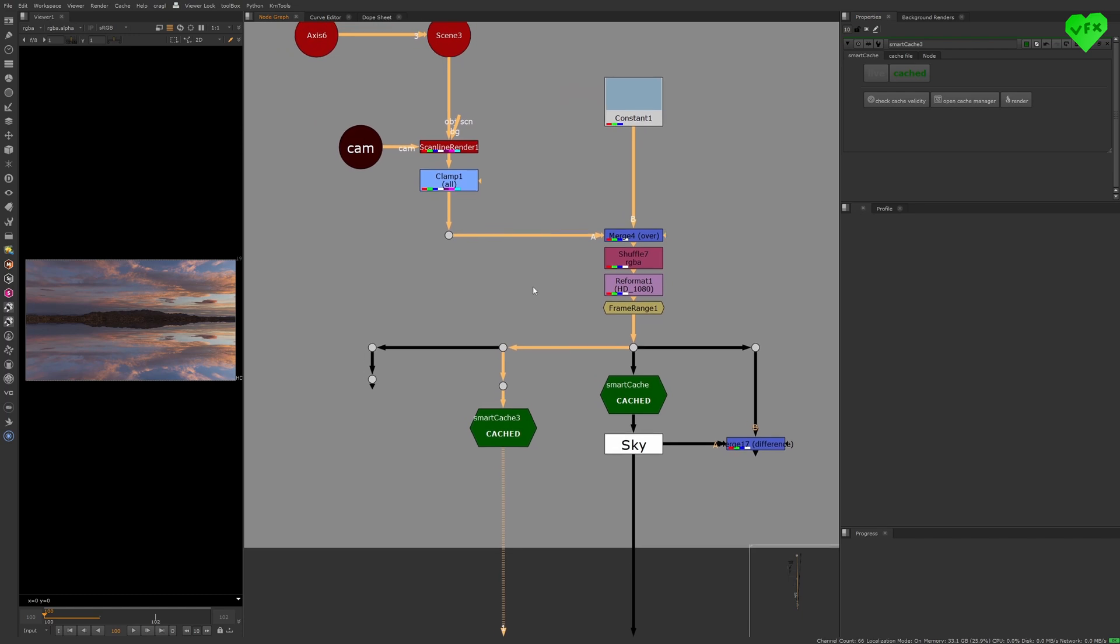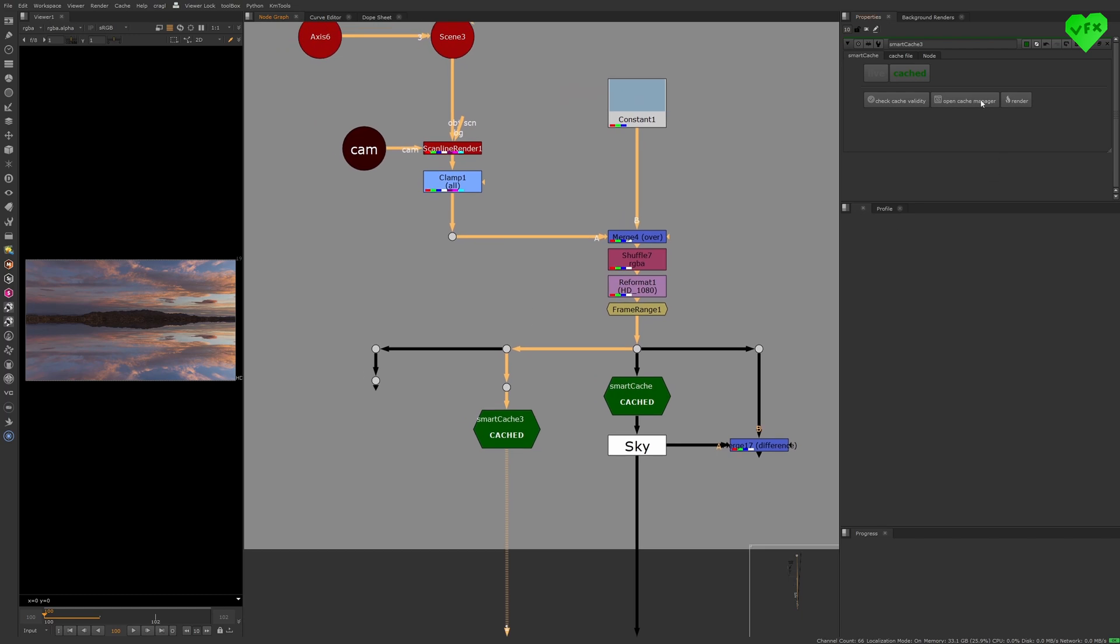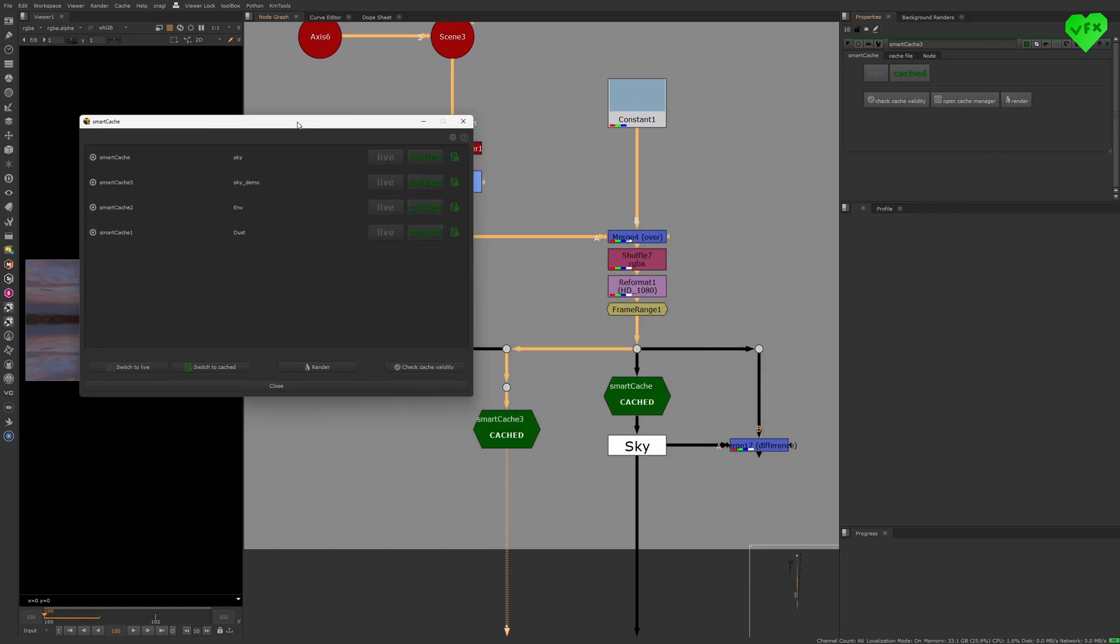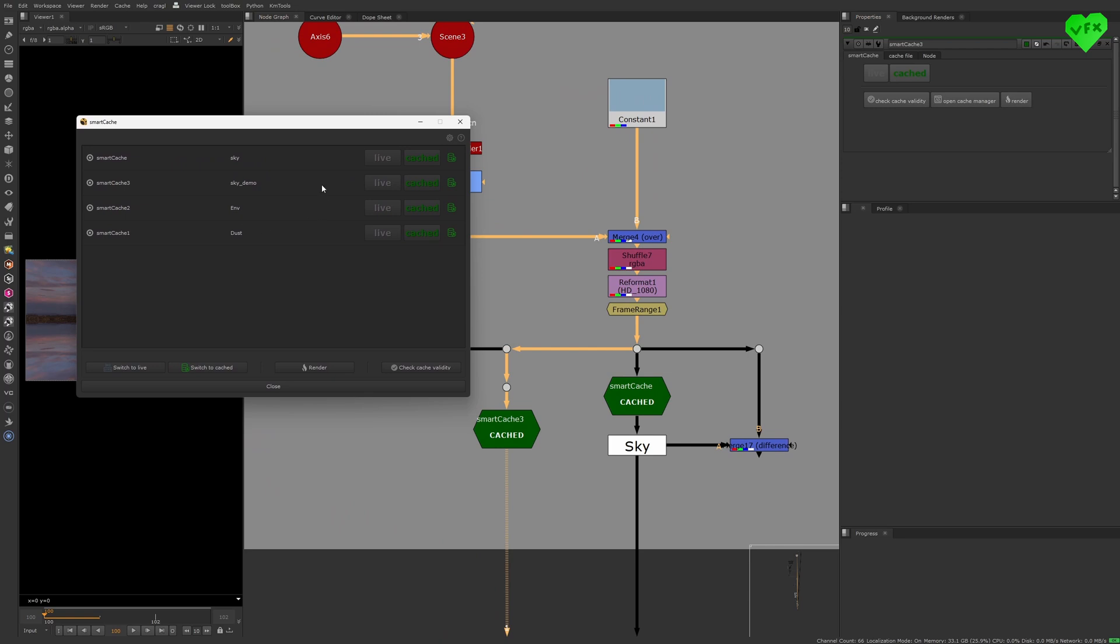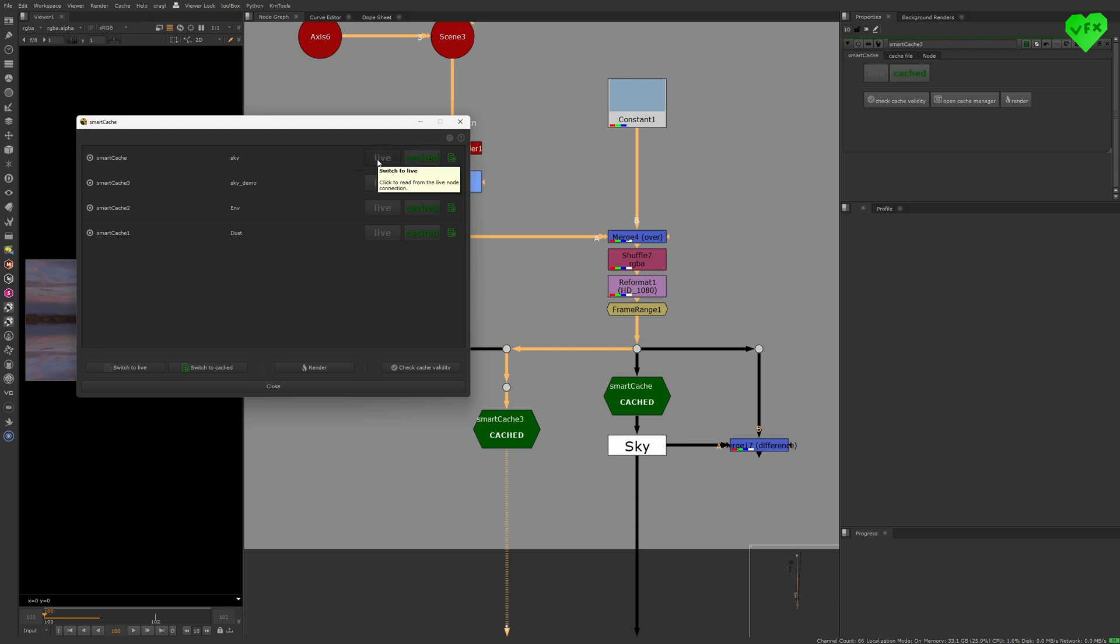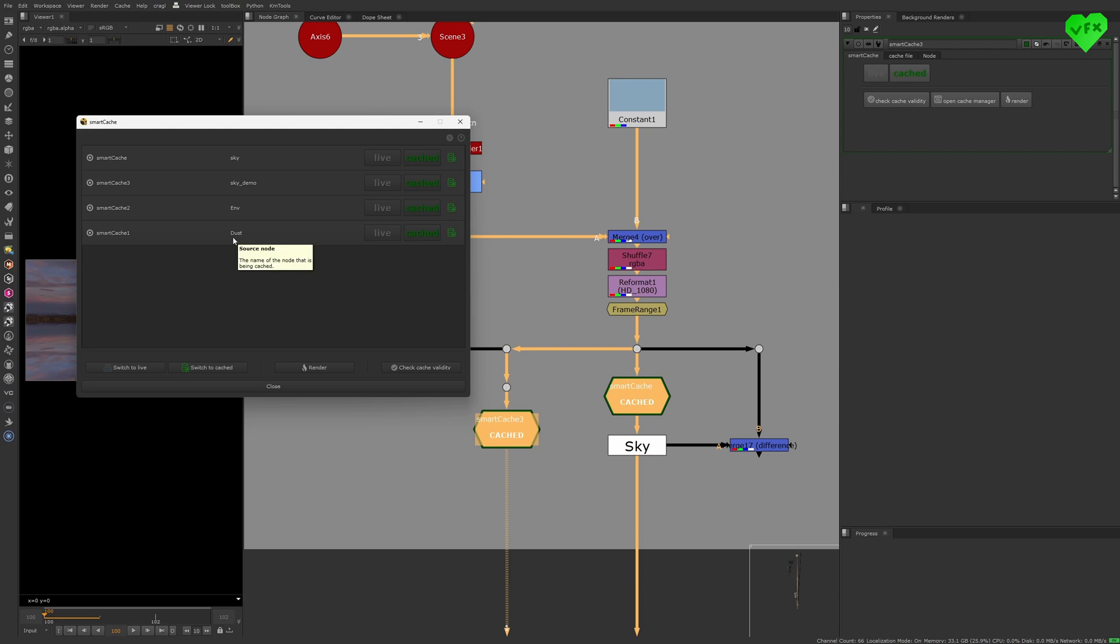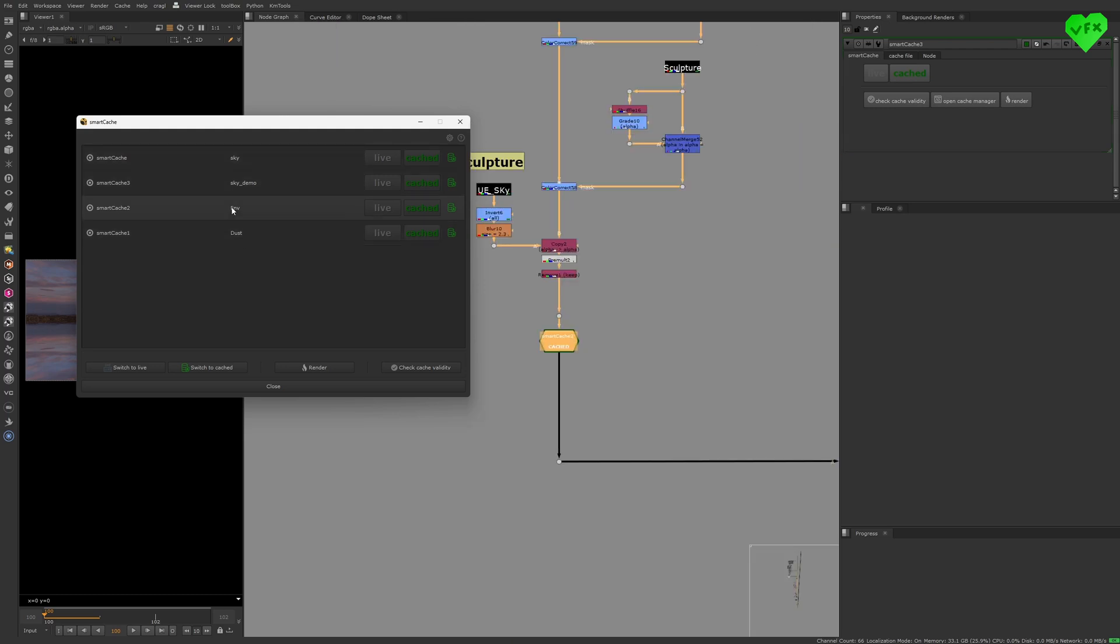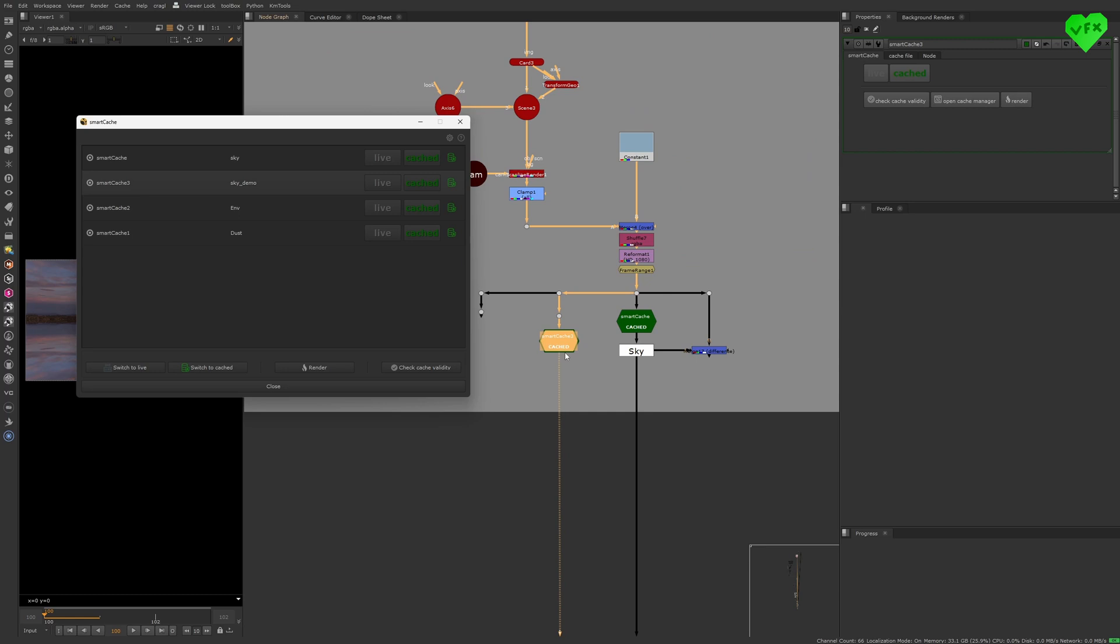You also get a Cache Manager with this tool that gives you a functional overview of all of the Smart Caches in your comp. This Manager lets you switch your Smart Caches to a preferred status on a single or multiple node basis. It lets you jump between your Smart Caches by double-clicking on them in the List View. You can also render them from here or check their validity.